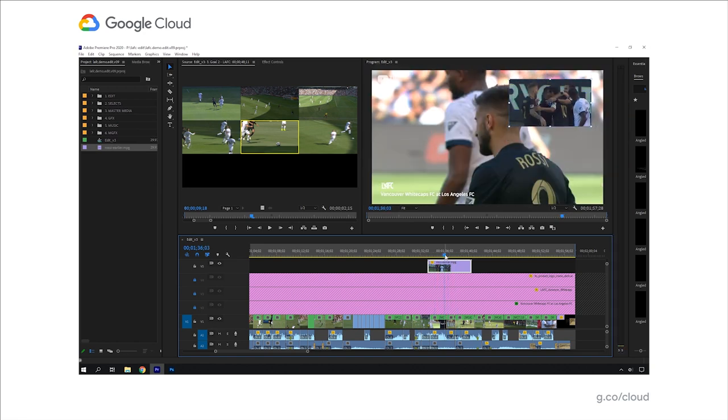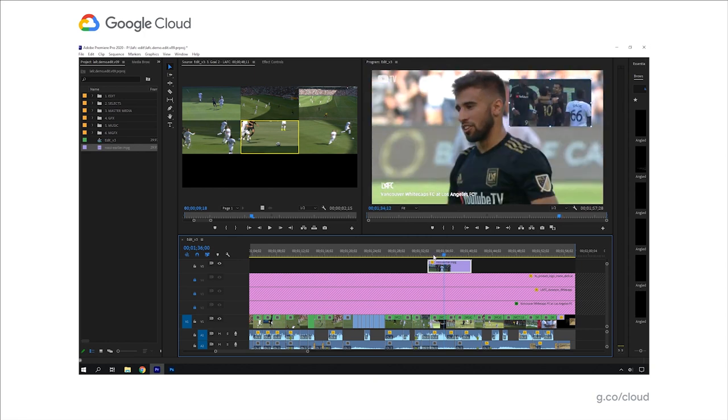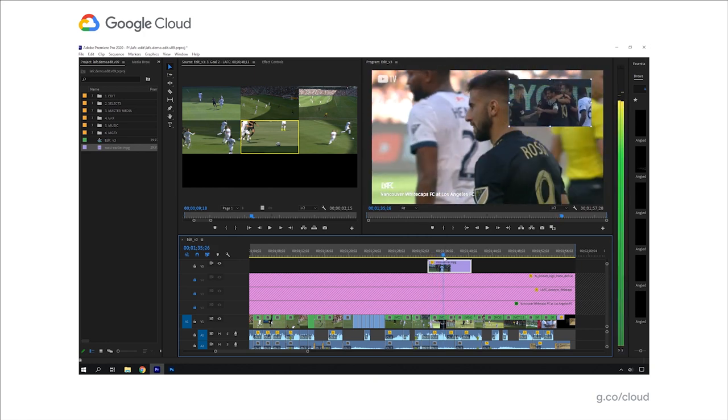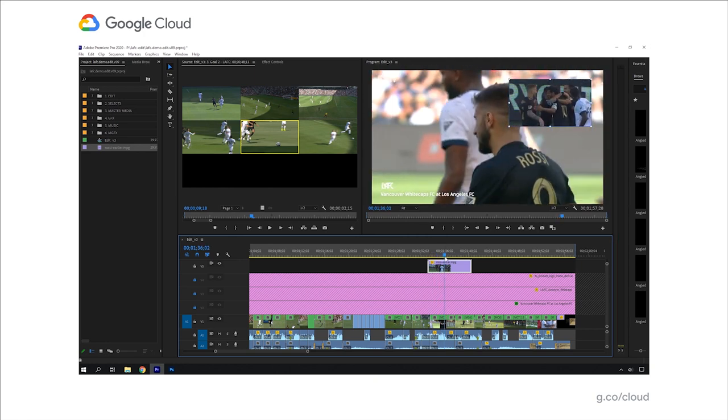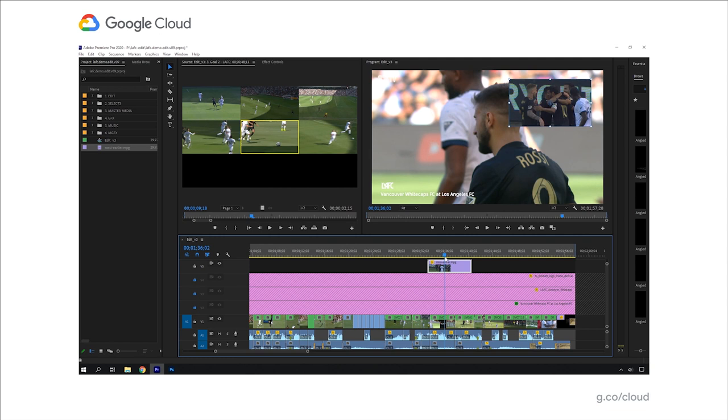Now what I want to do is some motion graphics to overlay on top of this, to give maybe some stats about Rossi. I'm going to bring in my colleague, Buzz Hayes to collaborate with. But first I want to maybe give him some direction. I'm going to switch to Adobe Photoshop and maybe sketch over top of this layout here. To do that, I'm going to use a Wacom Cintiq tablet that is also attached to this virtual workstation.